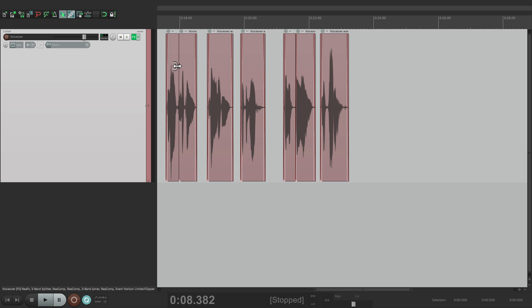So that's pretty much it. That's cleaning up voiceover — at least how I do it in Reaper. I hope you learned something. I hope you can use it. And I'll see you next time. Thanks.